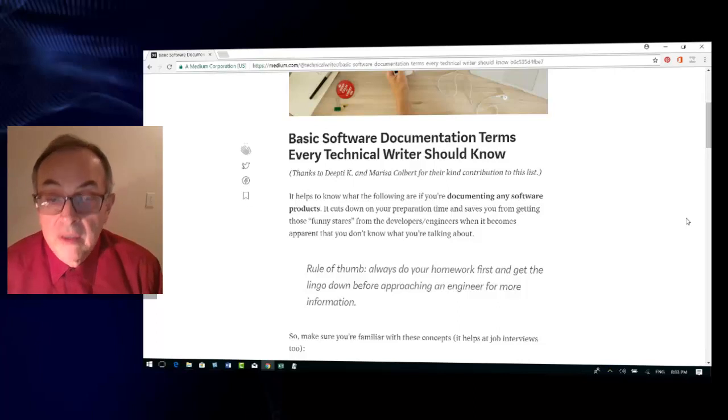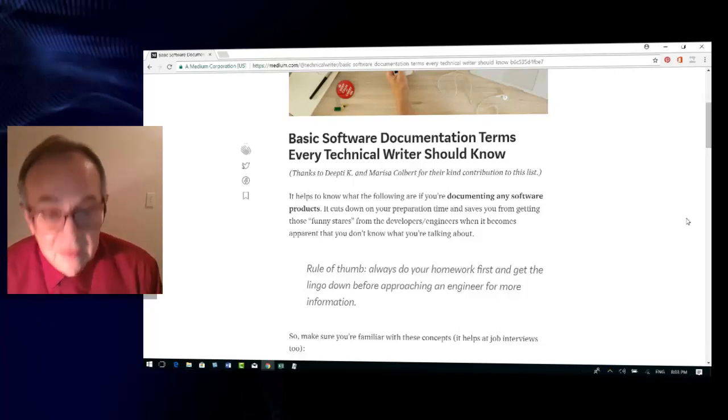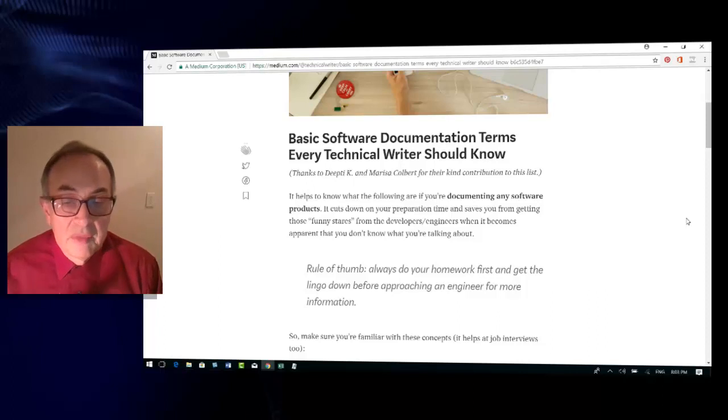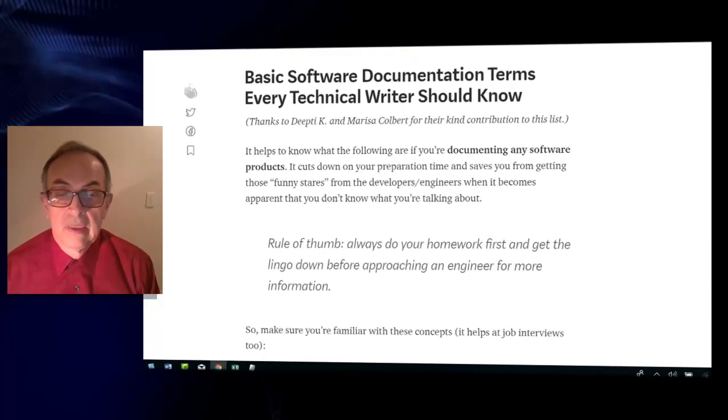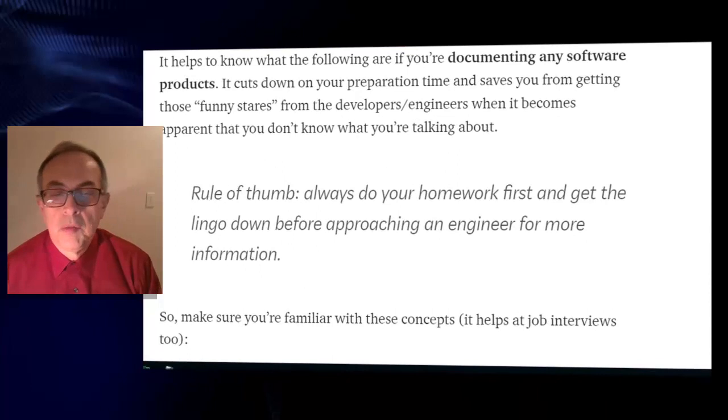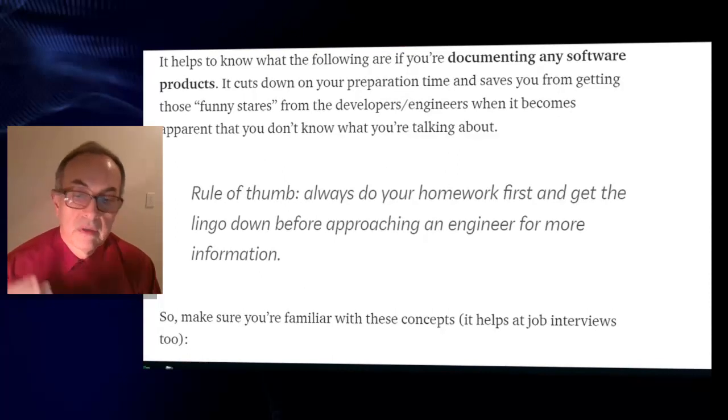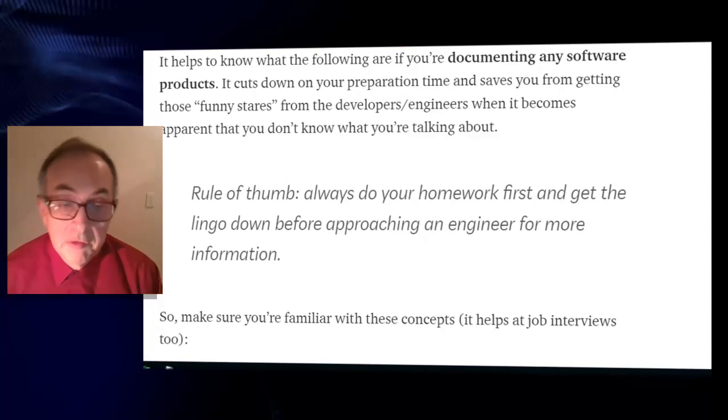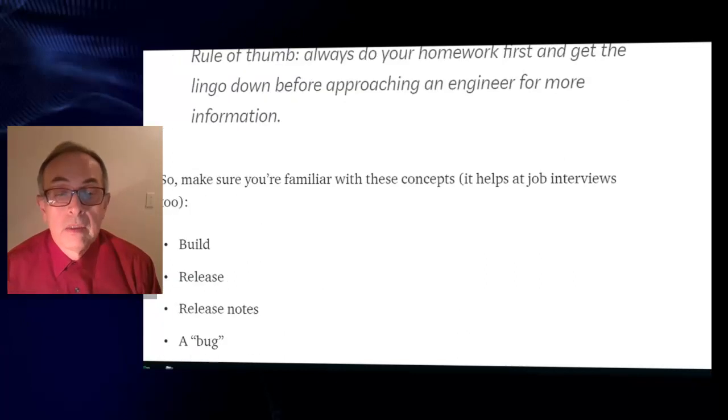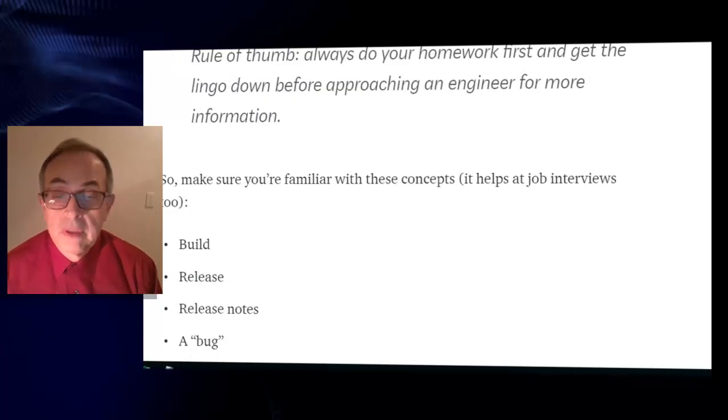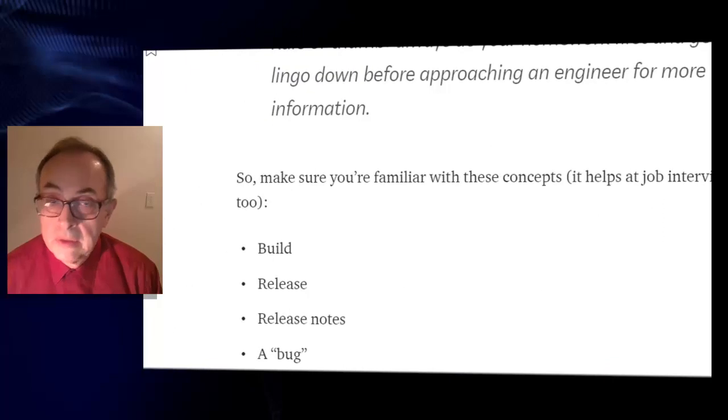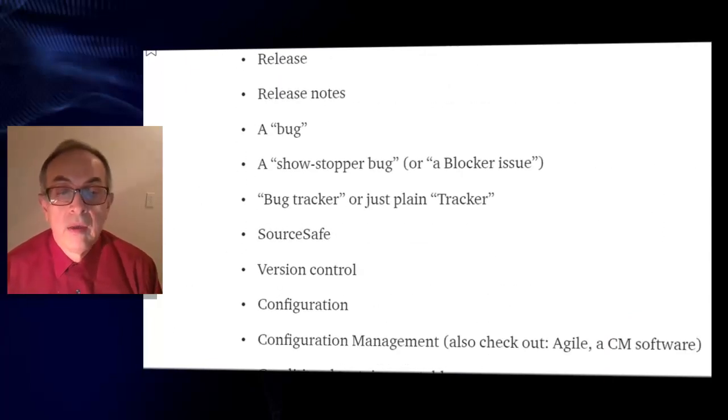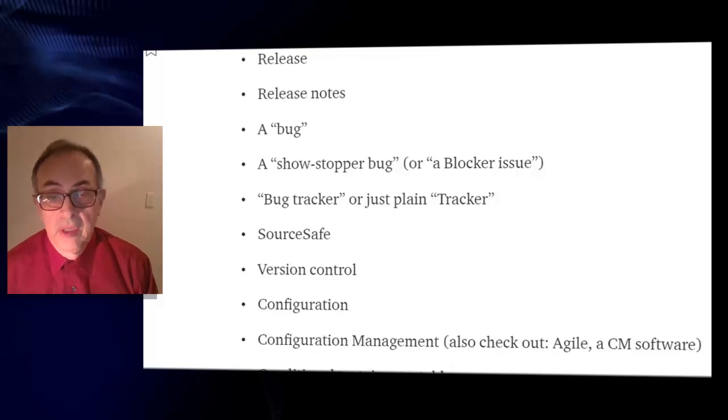So rule of thumb is always do your homework first and get the lingo down before approaching an engineer or developer for more information. Make sure you are familiar with these concepts. It helps the job interview as well.